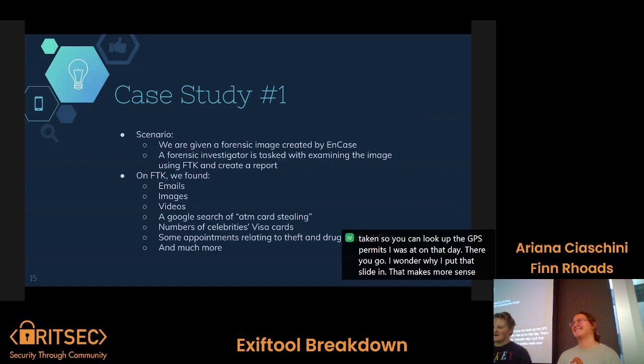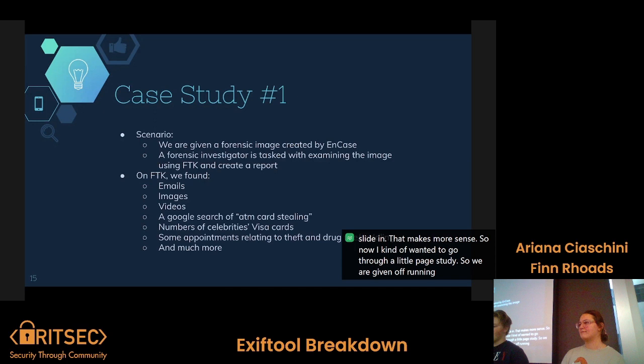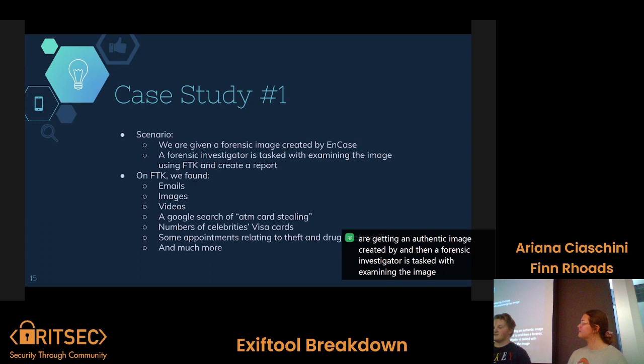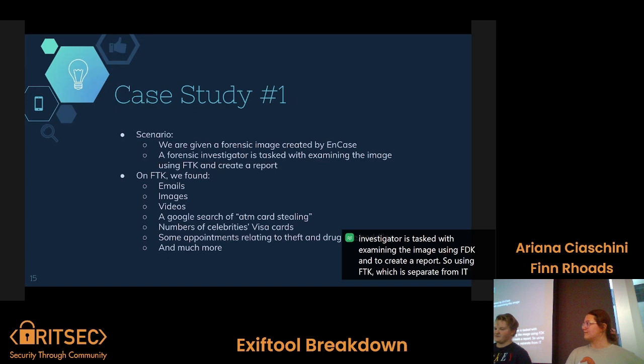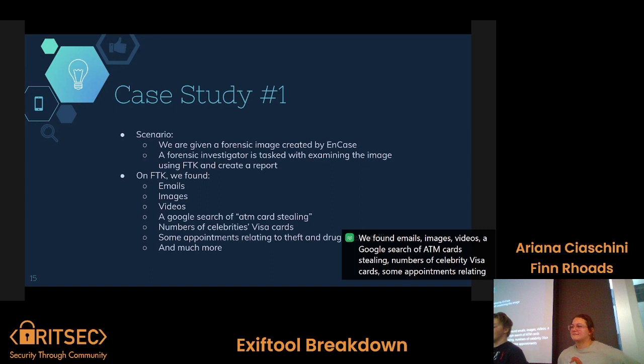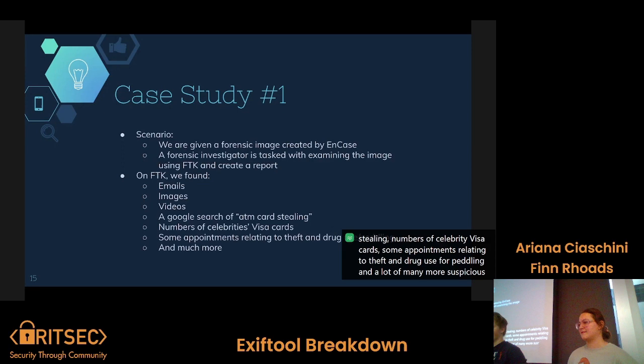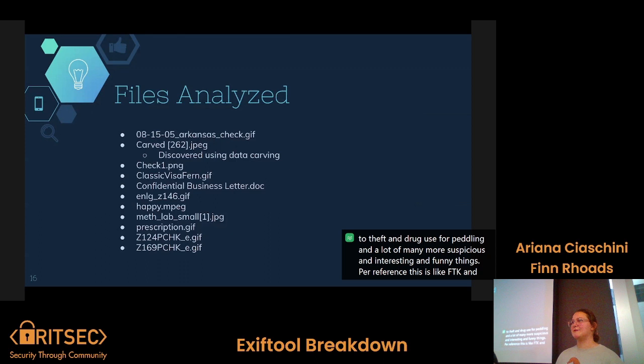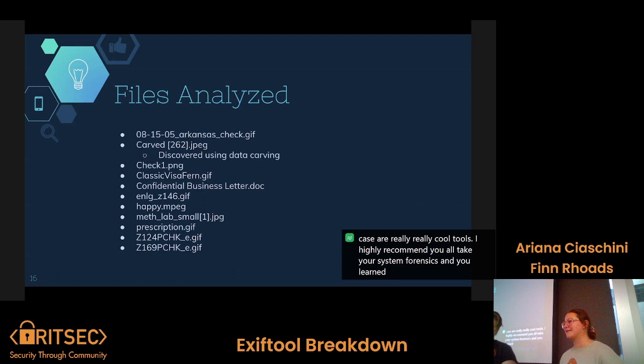Now for a little case study. We were given a forensic image created by NCASE, and a forensic investigator was tasked with examining the image using FTK and creating a report. Using FTK, we found emails, images, videos, a Google search of ATM card stealing, numbers of celebrities' Visa cards, appointments relating to theft and drug use or peddling, and many more suspicious things. FTK and NCASE are really, really cool tools — I highly recommend taking Computer System Forensics to learn how all of these work.